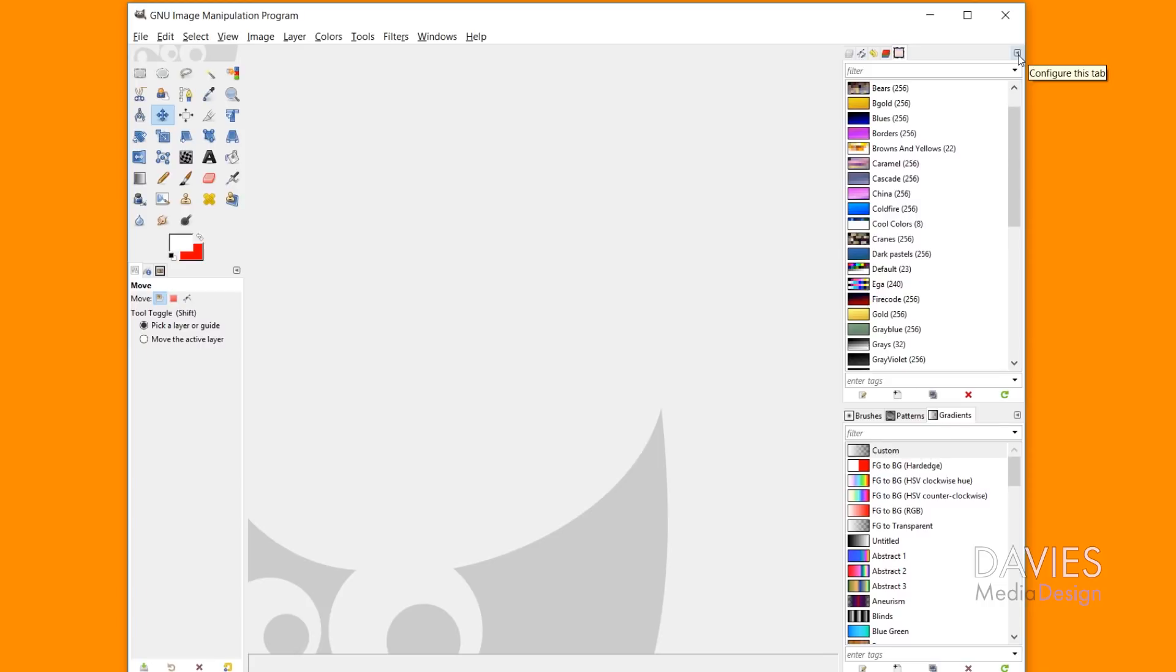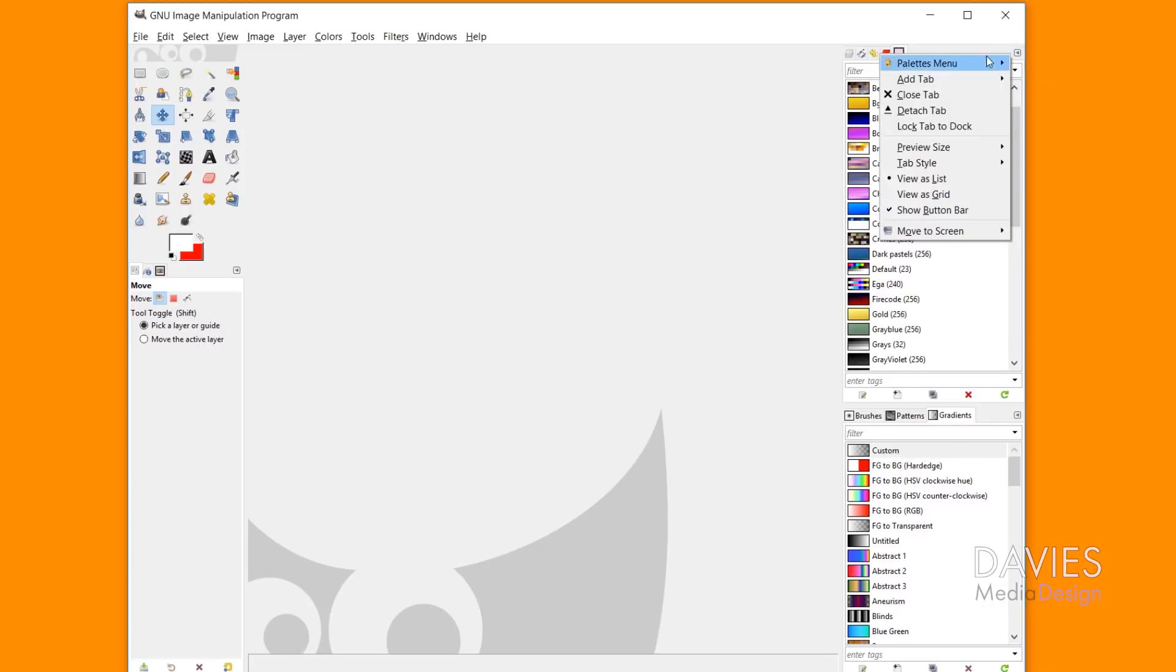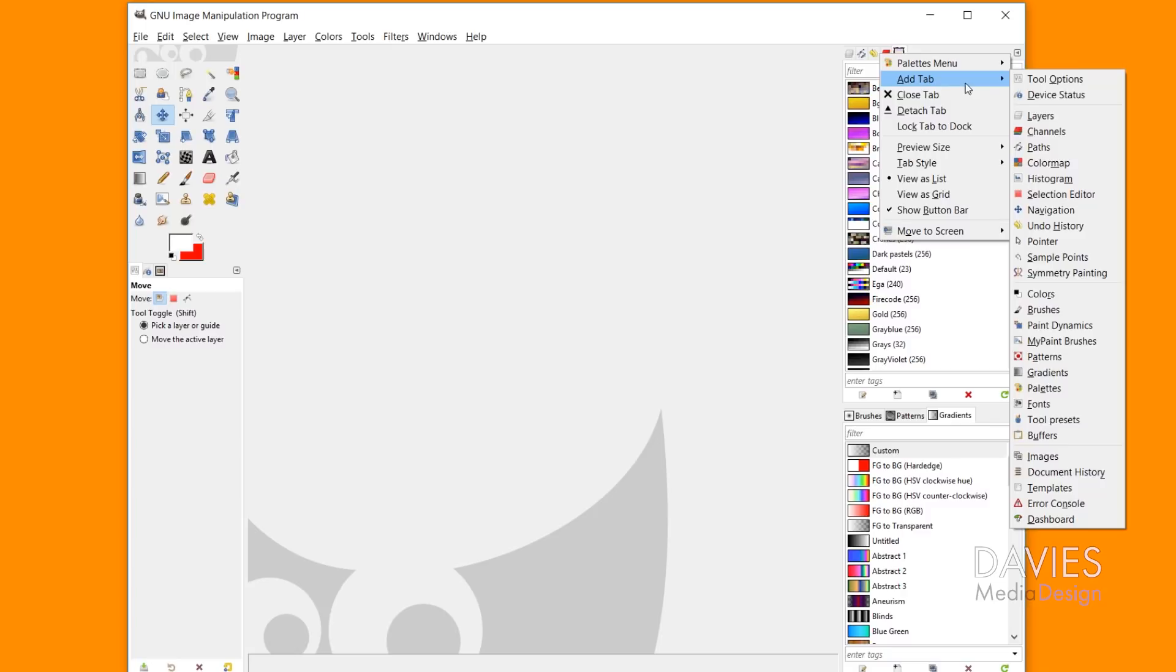And like I said at the beginning of the tutorial, you can configure the tabs by clicking on this little arrow, and that gives you some options here. You could detach it, which I just did by clicking and dragging, or you can add a new tab on here, which is from that dockable dialog menu we just looked at.